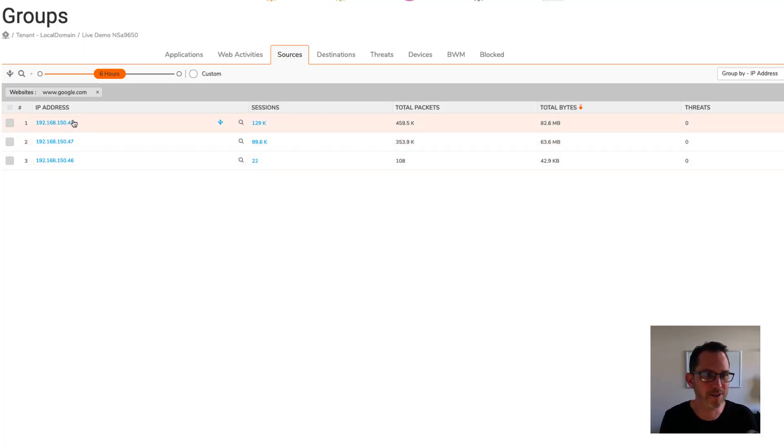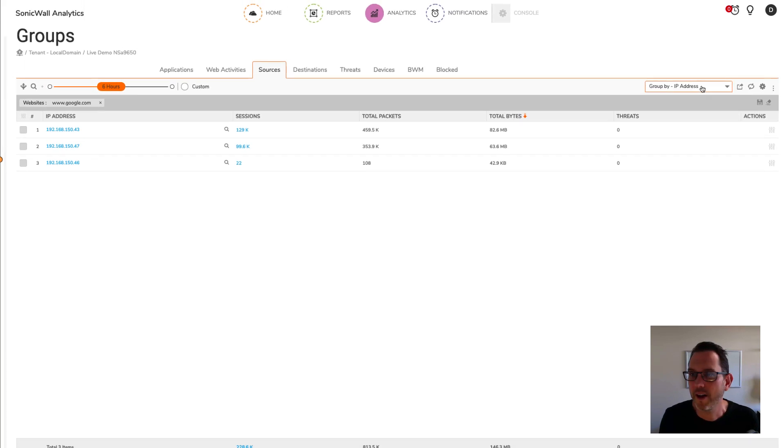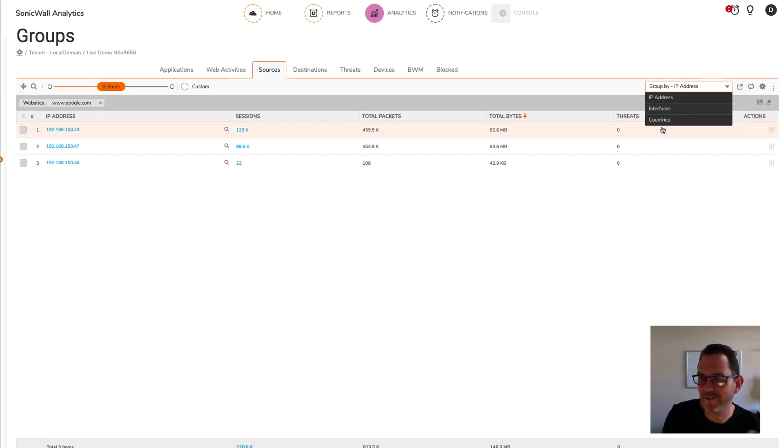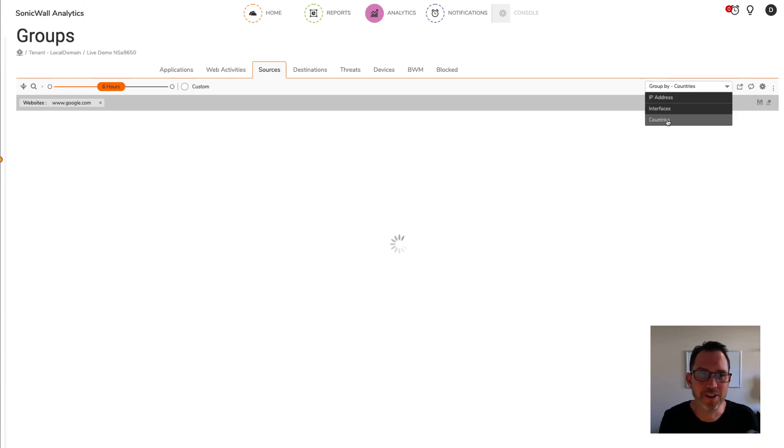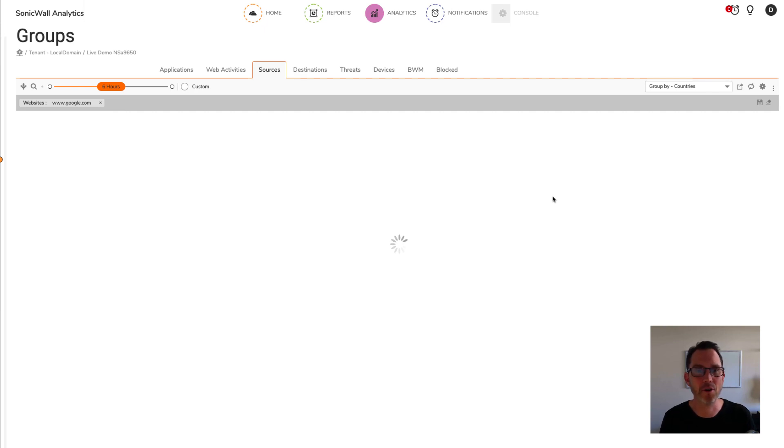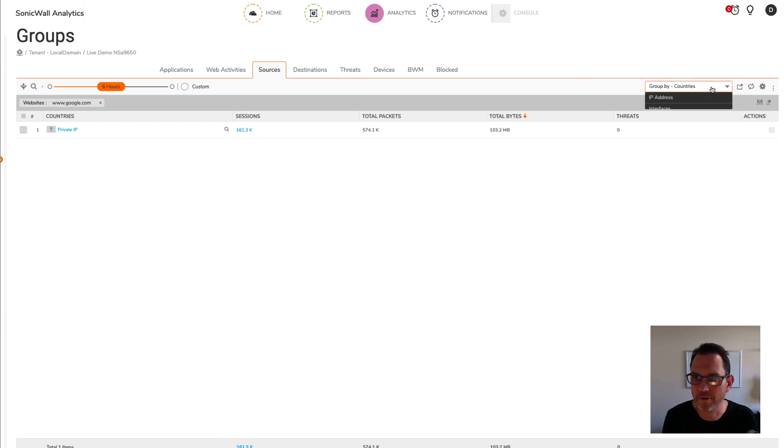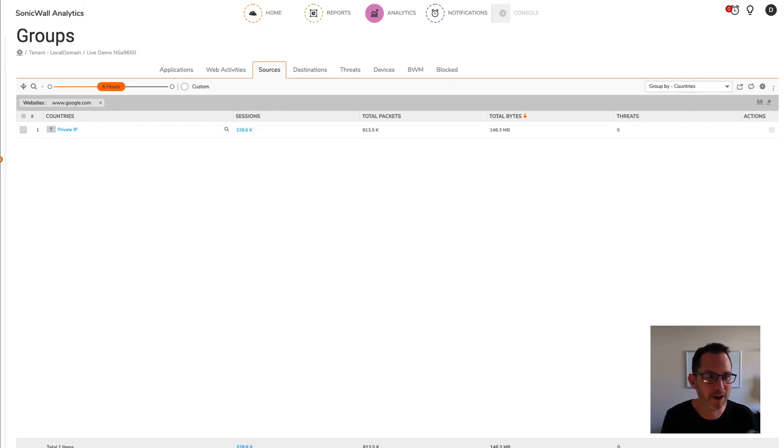So now I'm looking at my sources filtered by www.google.com. I can group by IP addresses, I can group by interfaces, and I can group by countries. But it doesn't look like I can group by username. So I'm not sure how to actually get the view of users in the analytics view here. There doesn't seem to be an option for it in any of the groups or any of the group buys in either groups, graphs, or session logs.